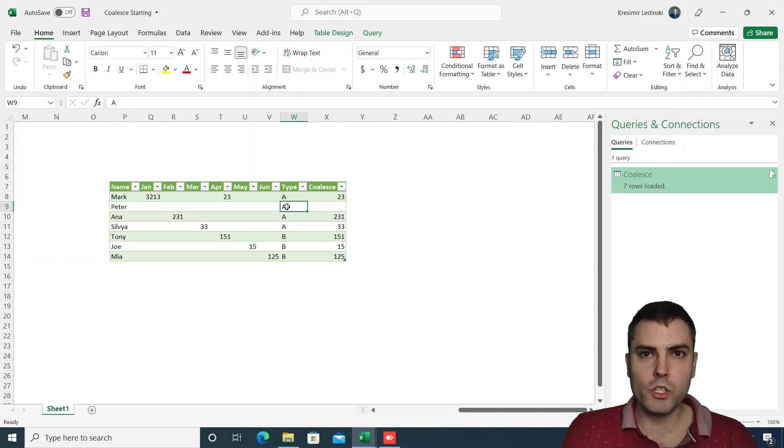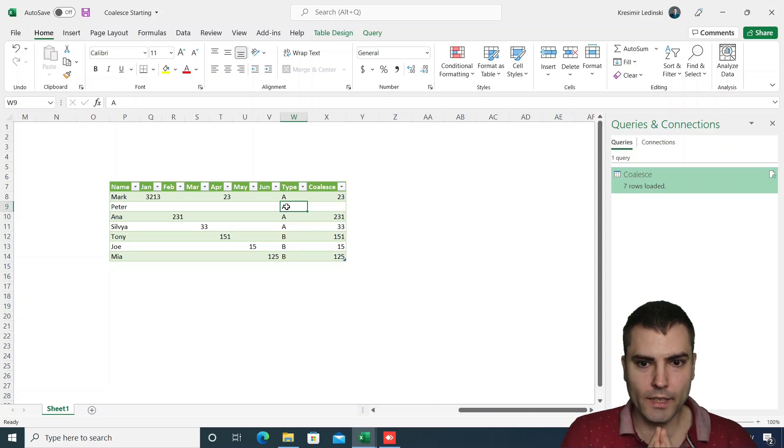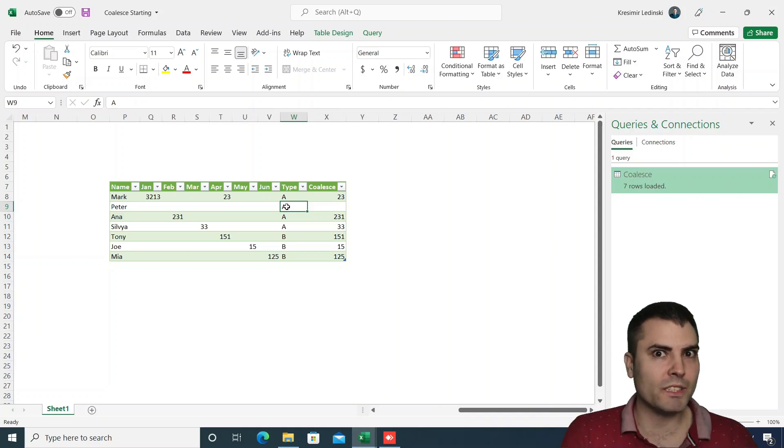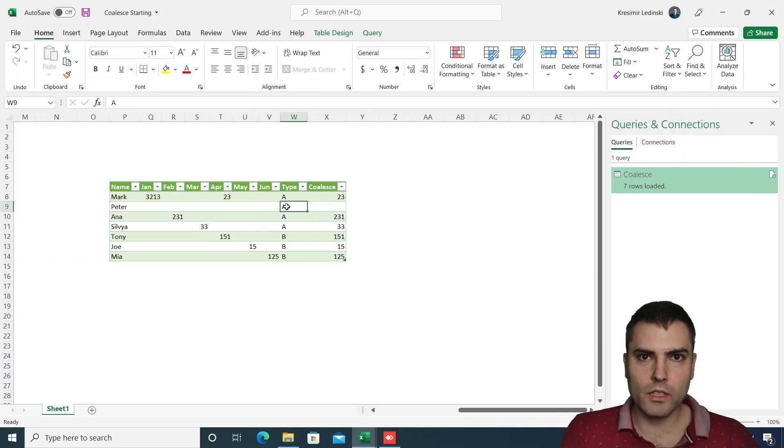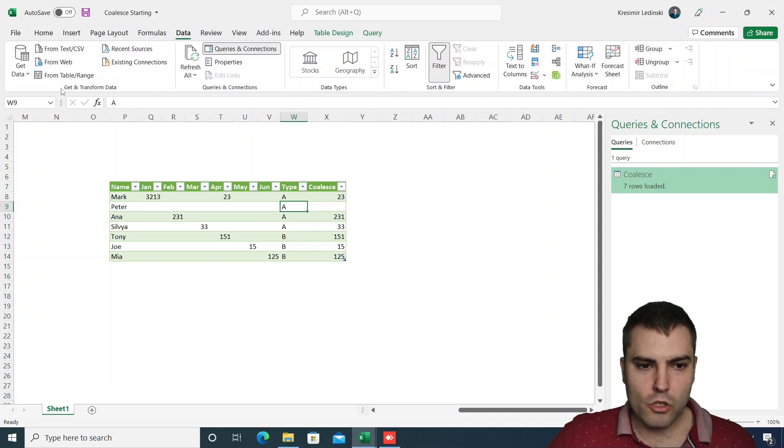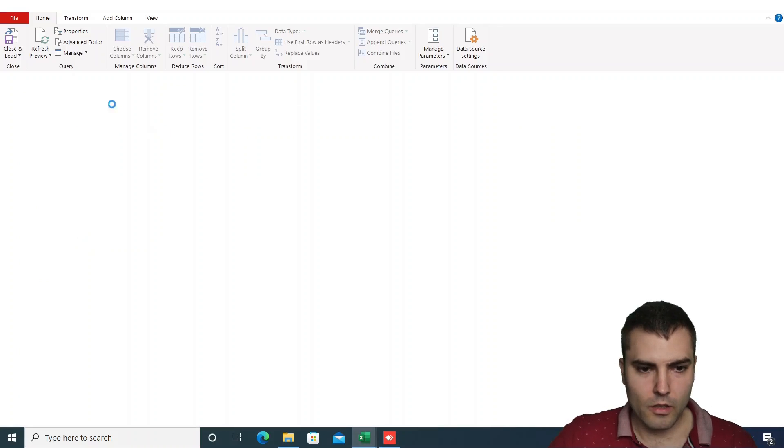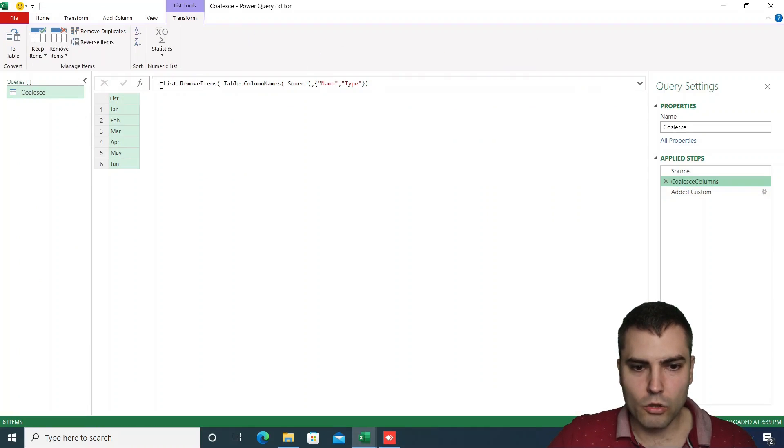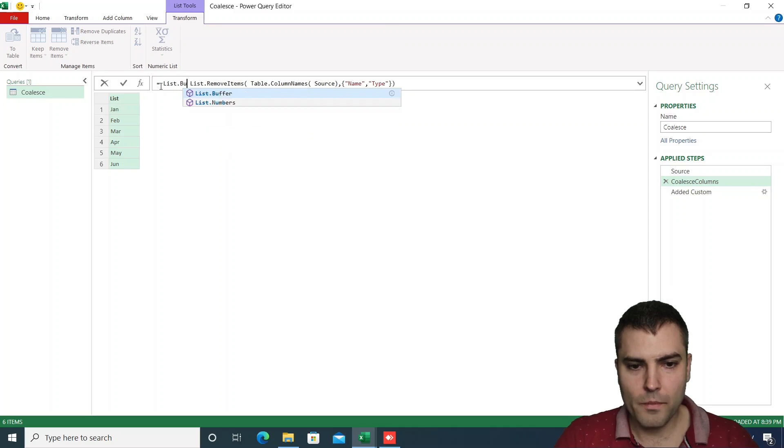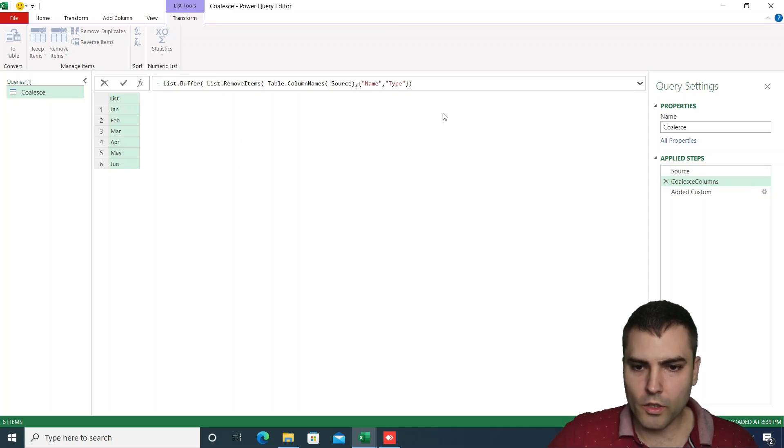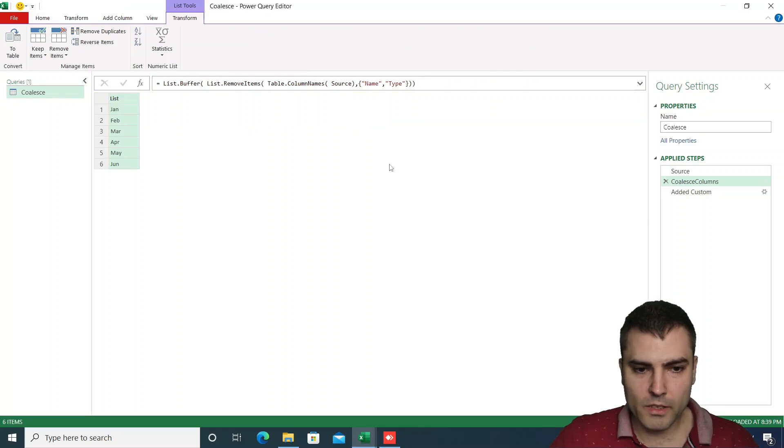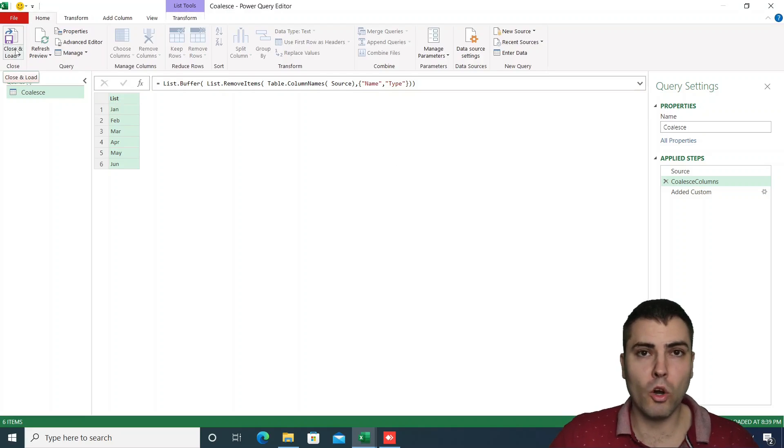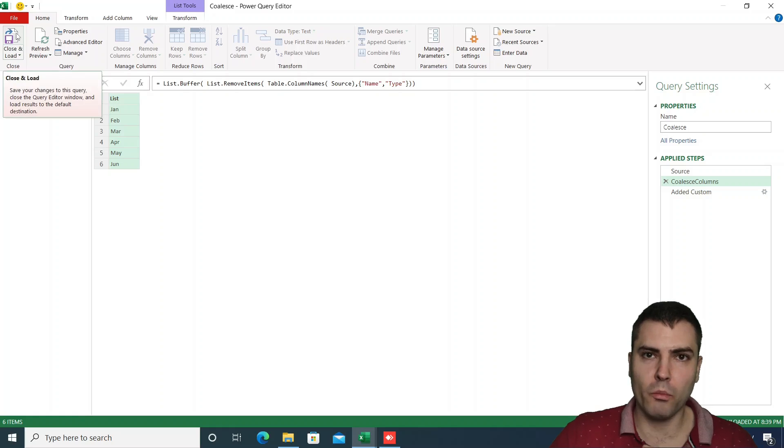We used record.selectfields which is a really important function to address specific column names or specific record fields from a record. And also if you do this technique upon a large amount of data, be sure to push the list into a buffer, so always do list.buffer over the names of the columns. This could improve your performance when dealing with large amounts of data.